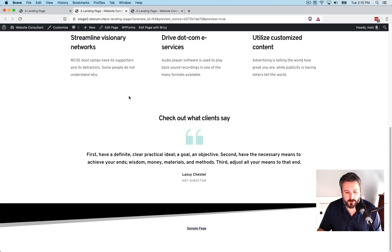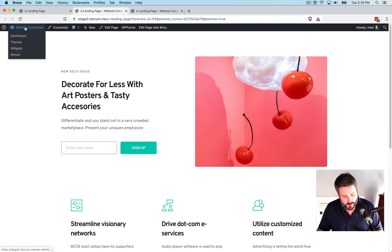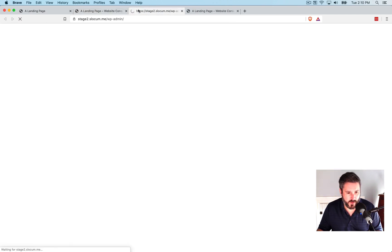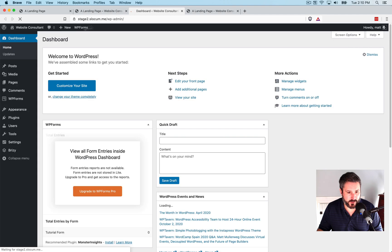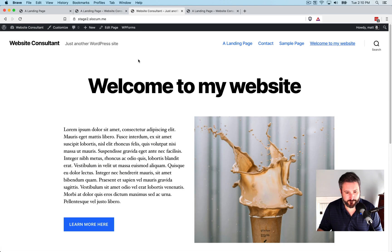And this is our landing page. Again, none of the original site's header or footer section. Let me pull up the original site. You know, this is what it looks like. This is what the header looks like.